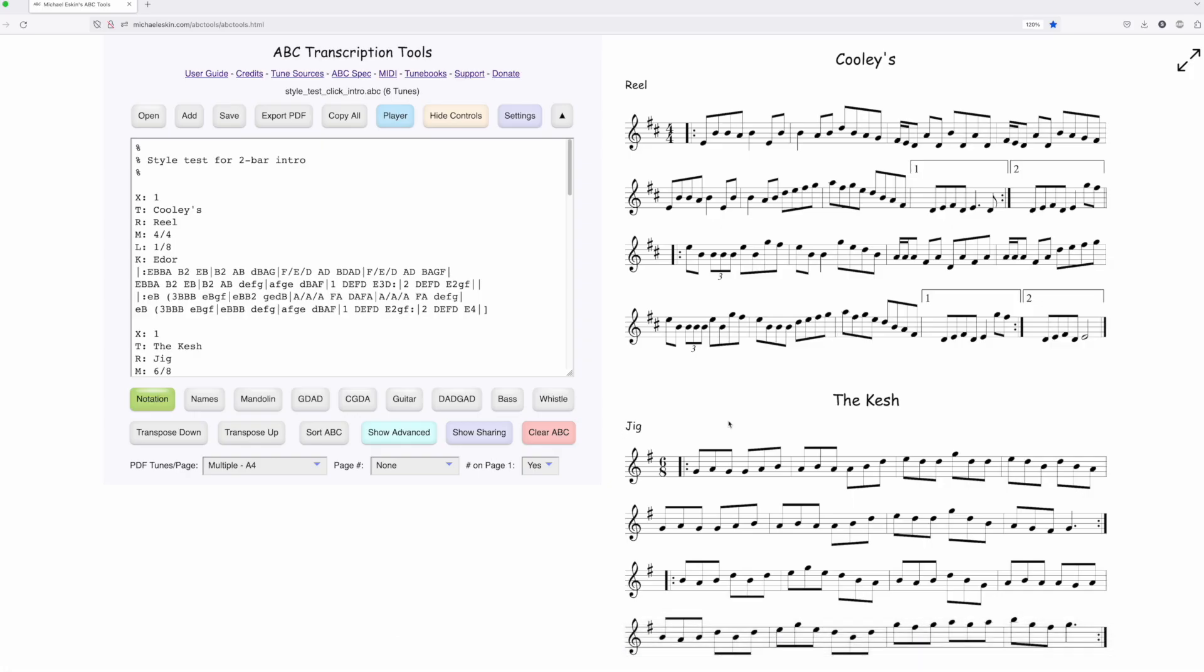So that shows how you can add a click track to the beginning of your repeated MP3 file. If you do a batch export, I think this is going to be a useful feature for creating backing tracks, and I hope you enjoy it.